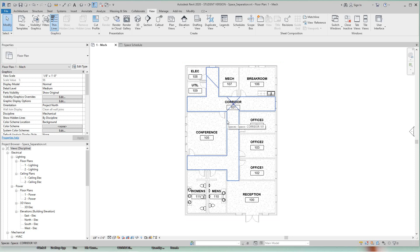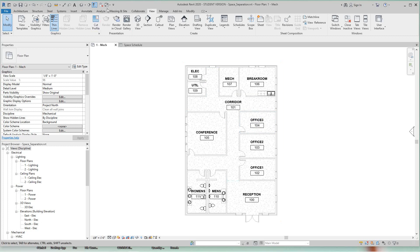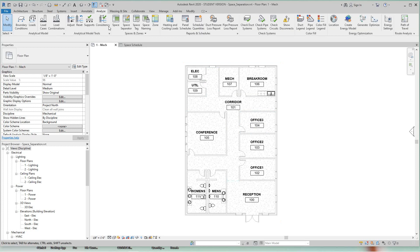So what we need to do is split that. And to do that we're going to use the space separator technique. To split a space you're going to go to Analyze, and on the spaces and zones panel, click space separator.